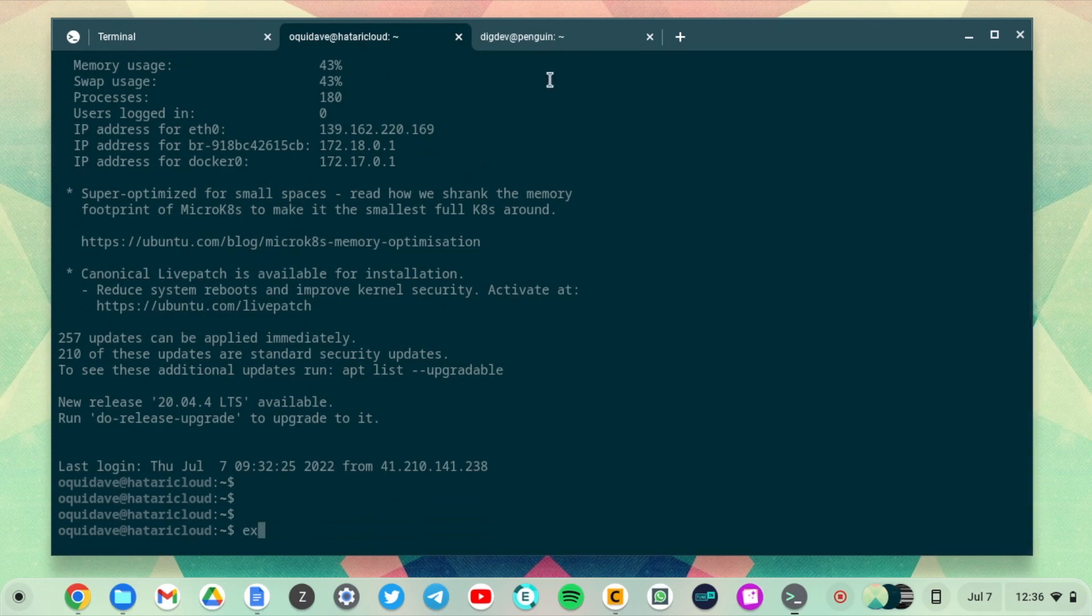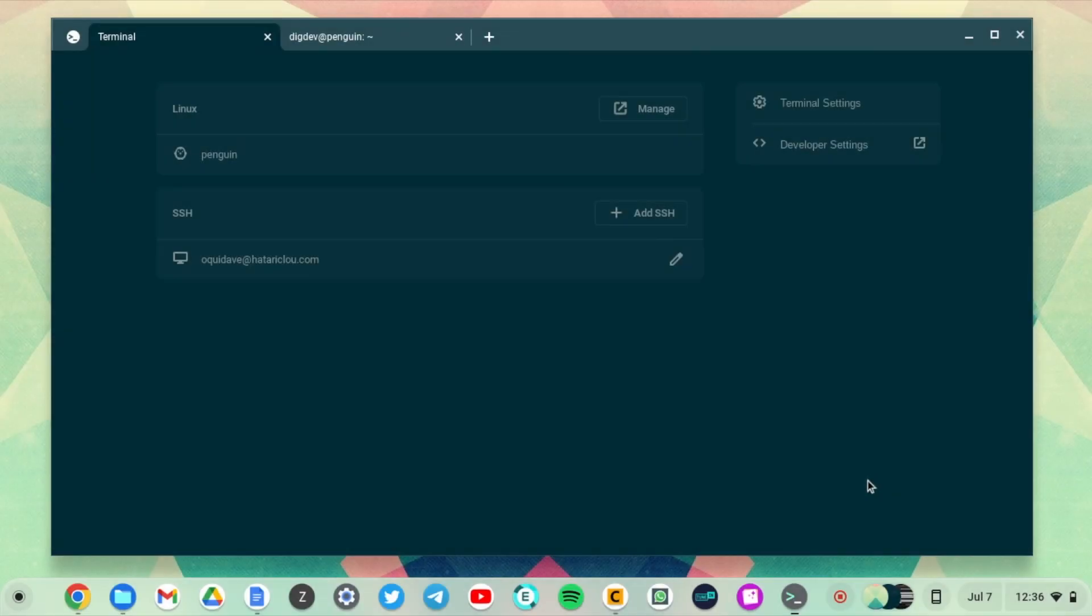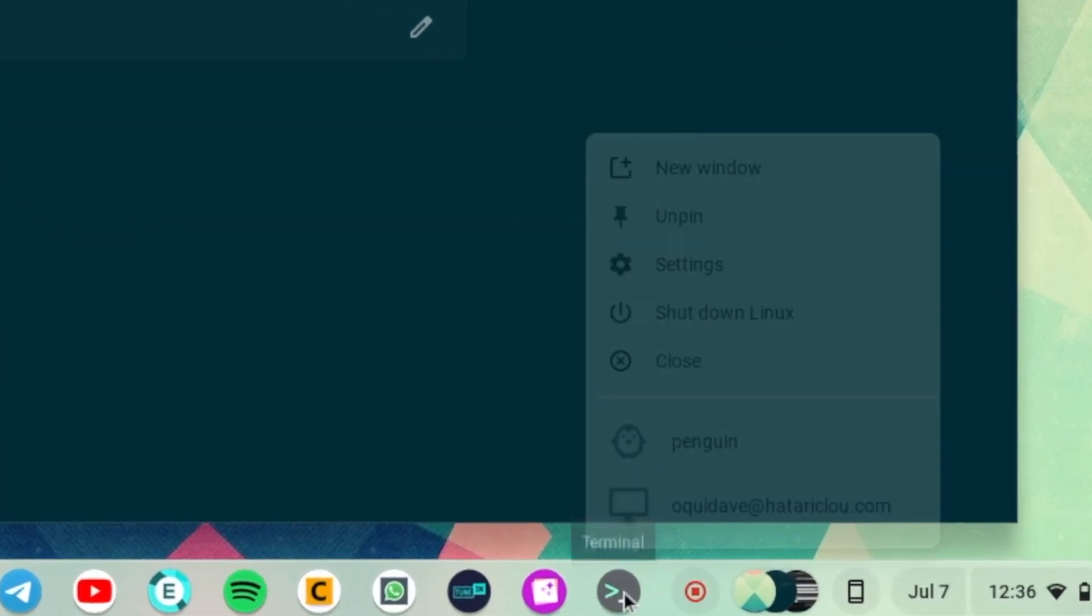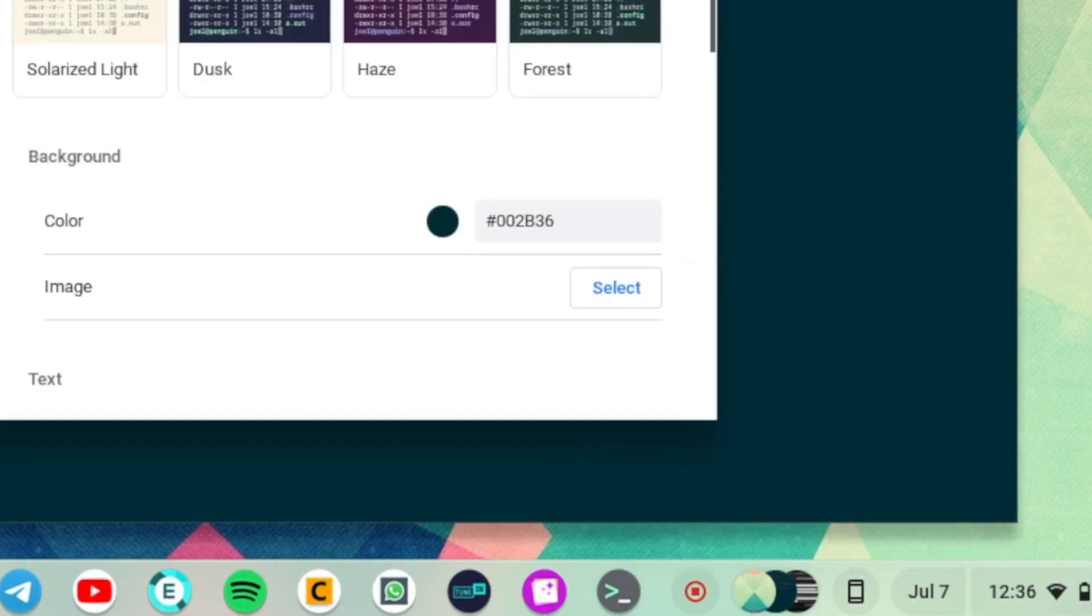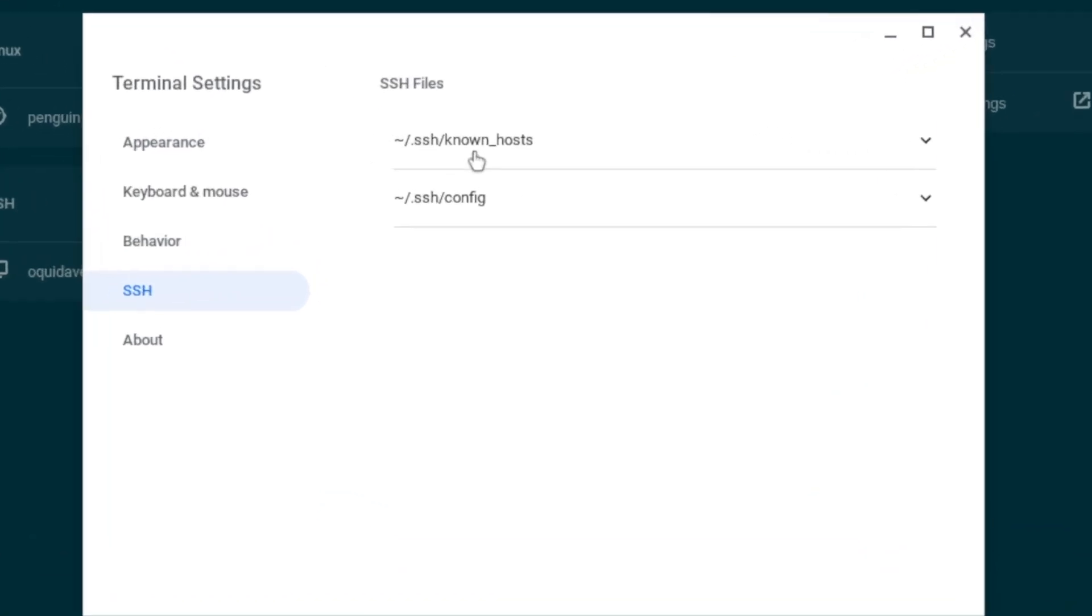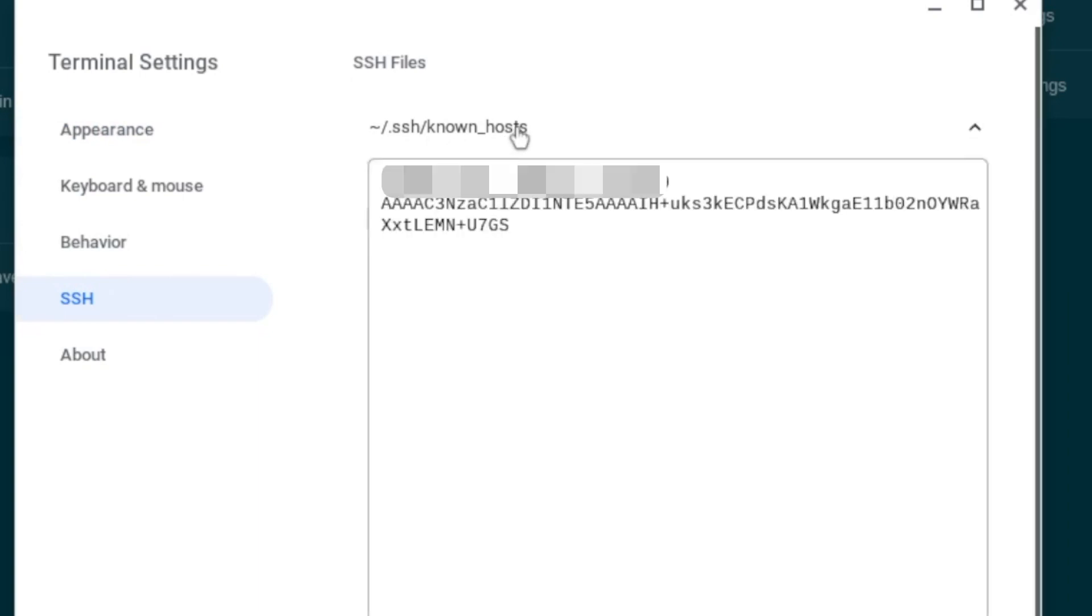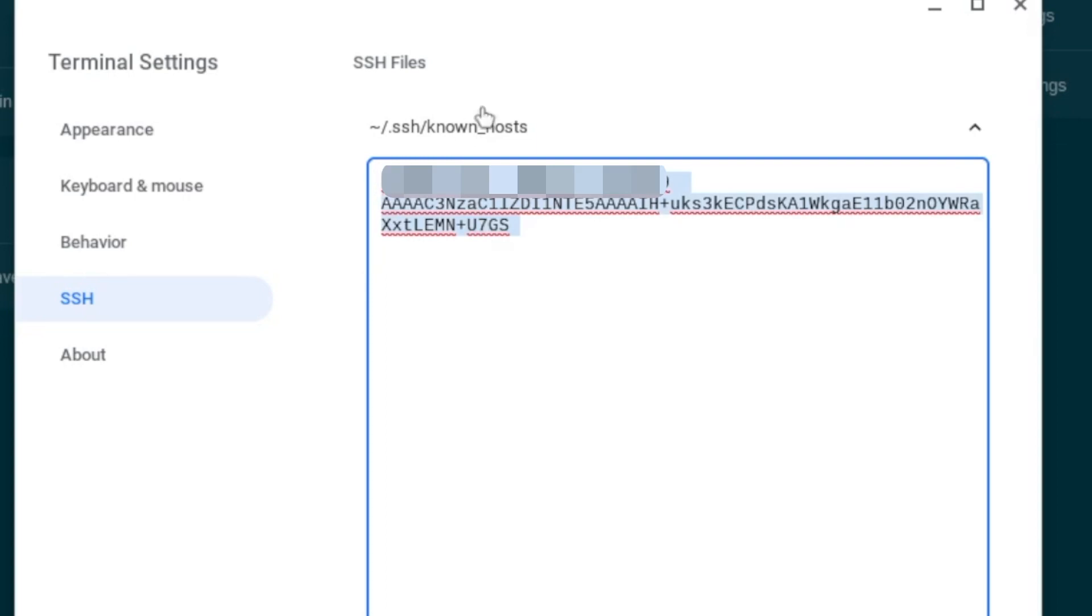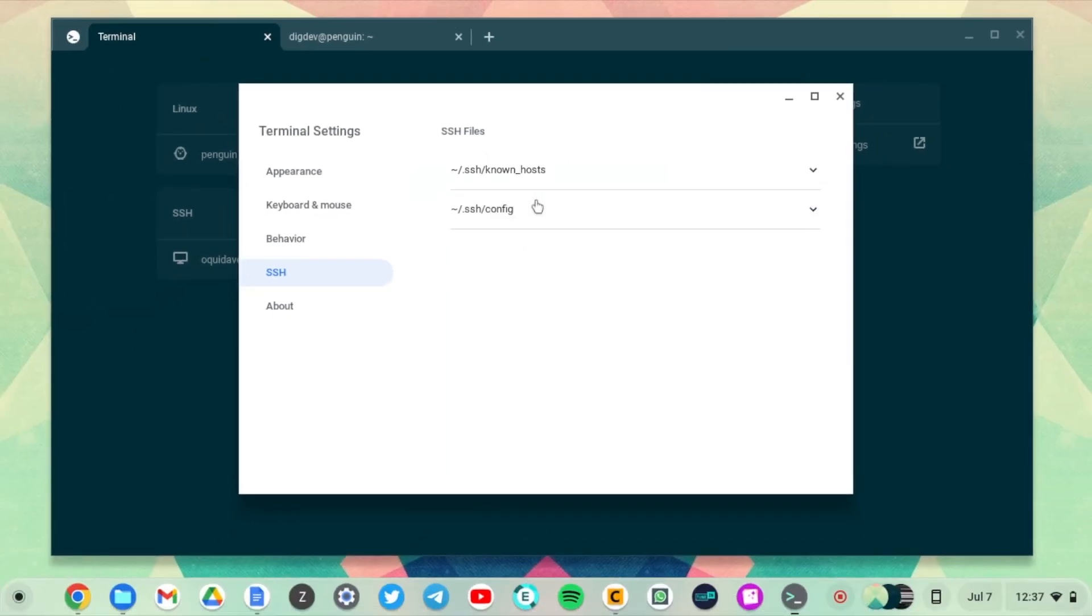Just exit out of it. You also have SSH settings in the terminal application. Just right-click on the terminal application, then come to Settings, and on the left side panel you can see SSH here. You have two sections here. The .ssh/known_hosts file—these are the fingerprints of the known hosts that you've connected to. They are saved here, and anytime you want to delete them you can just backspace and delete it.